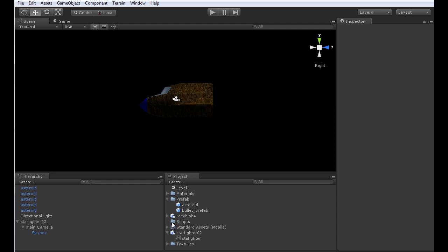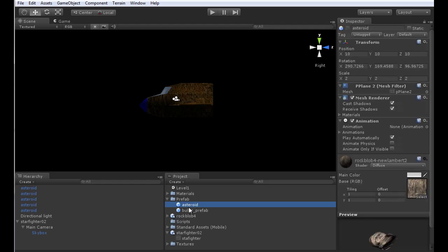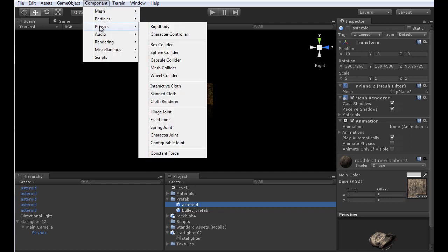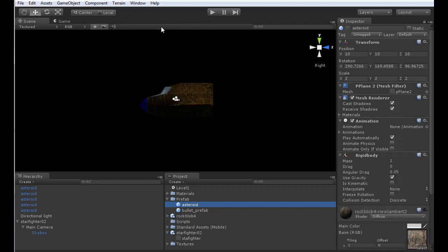We need to add physics to the items in our environment. The asteroid needs to have the ability to be interacted with by physics, so we need to make it a rigid body. I'll select Component, Physics, Rigid Body with asteroid selected. We need to turn off gravity since we're in space, turn on is kinematic, and set collision detection.